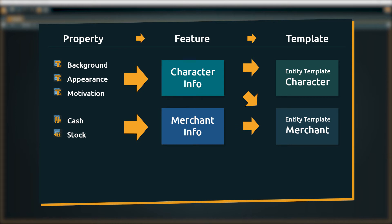A feature is constructed by combining basic properties and one feature can be used in multiple templates. It might take a bit of effort to set it up initially, but if you have established your structure it makes things easier down the road and produces a much cleaner output when exporting the project.